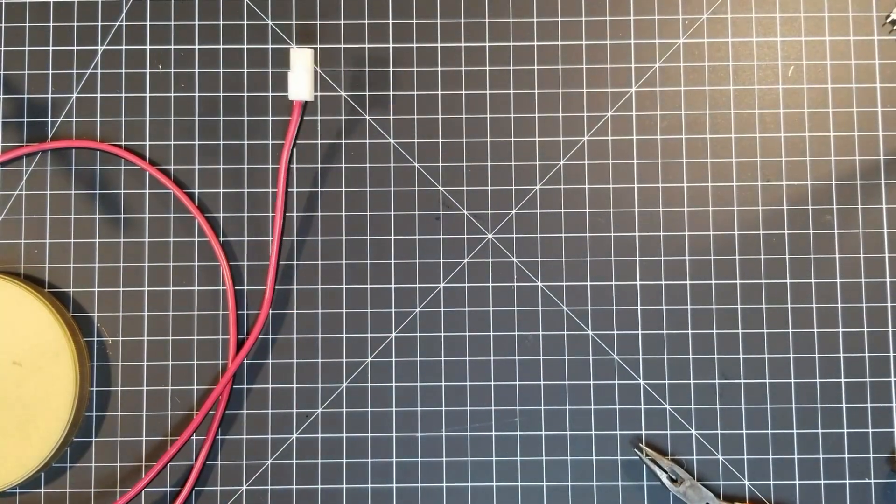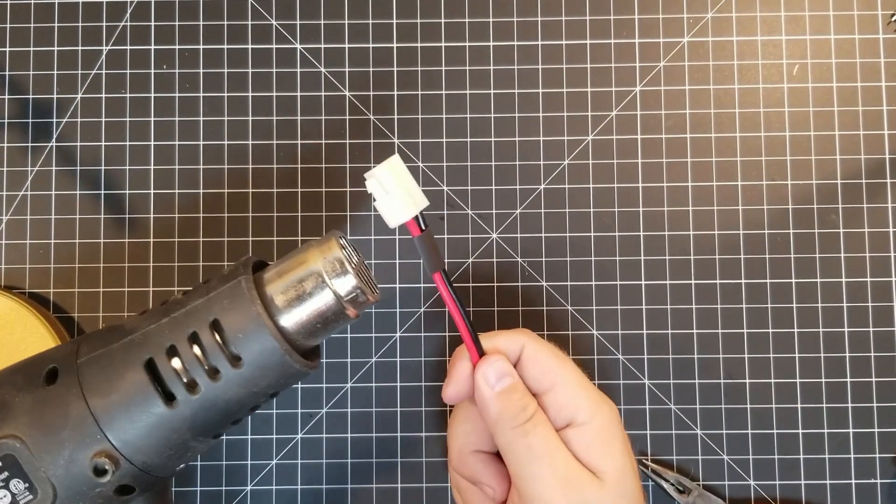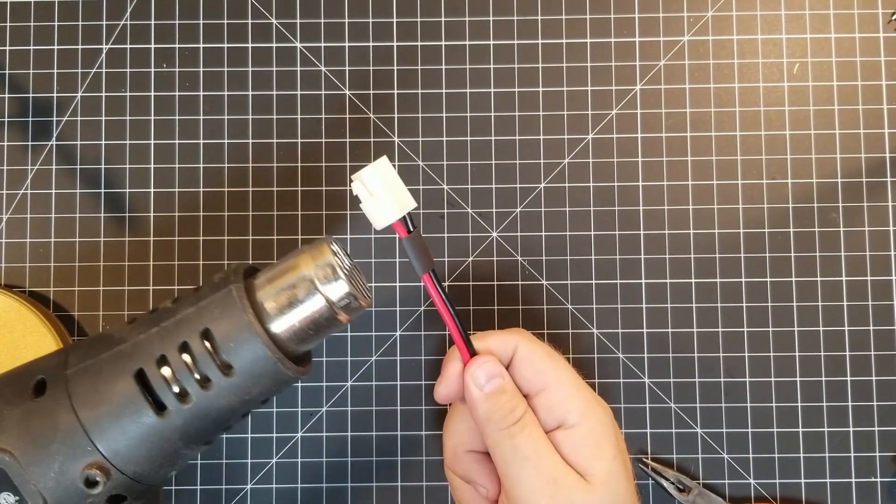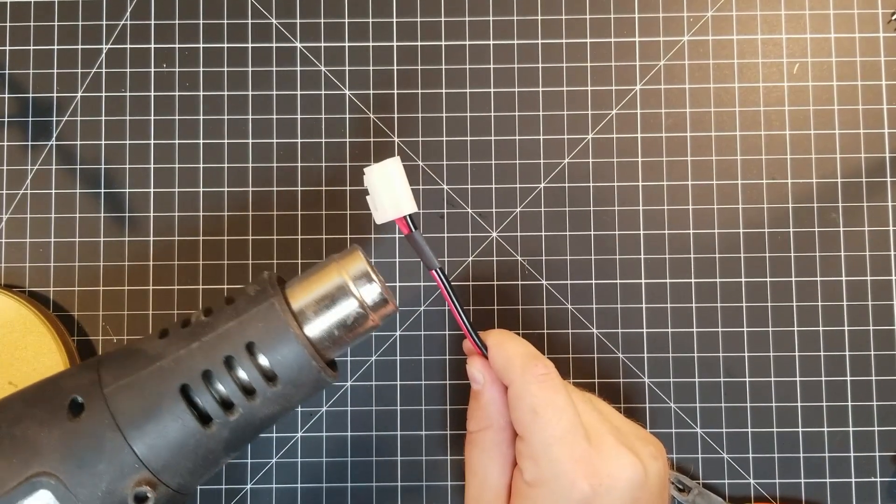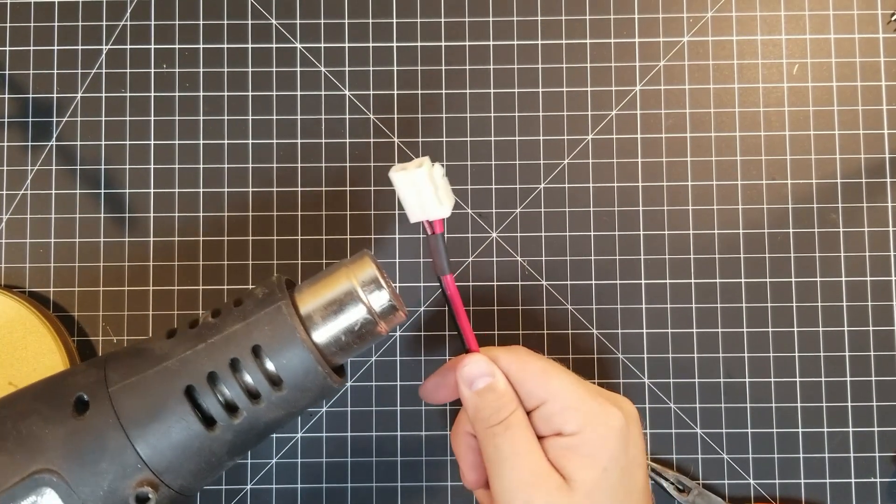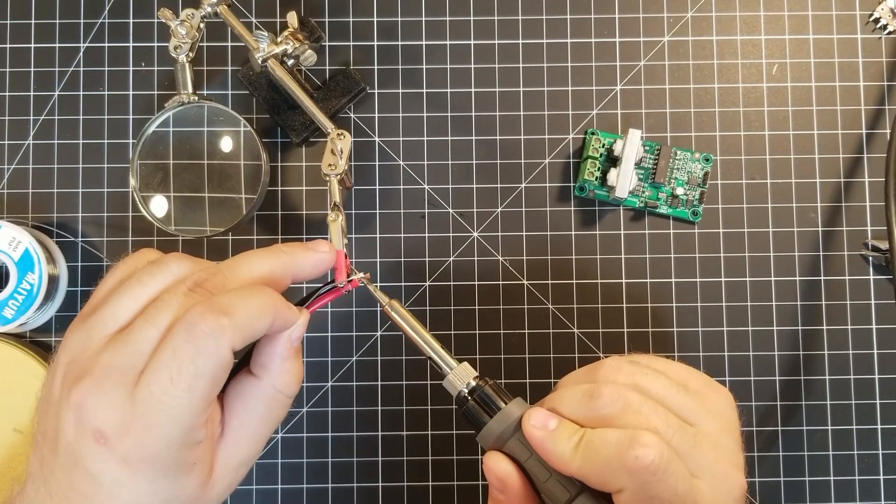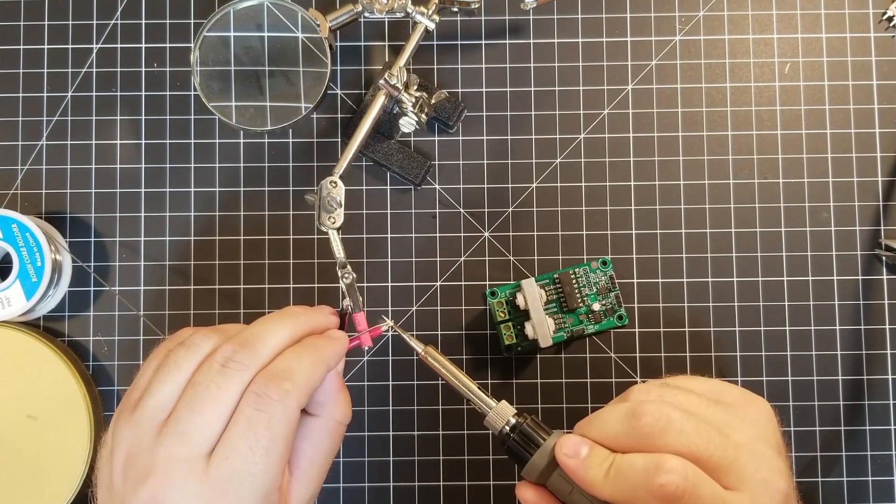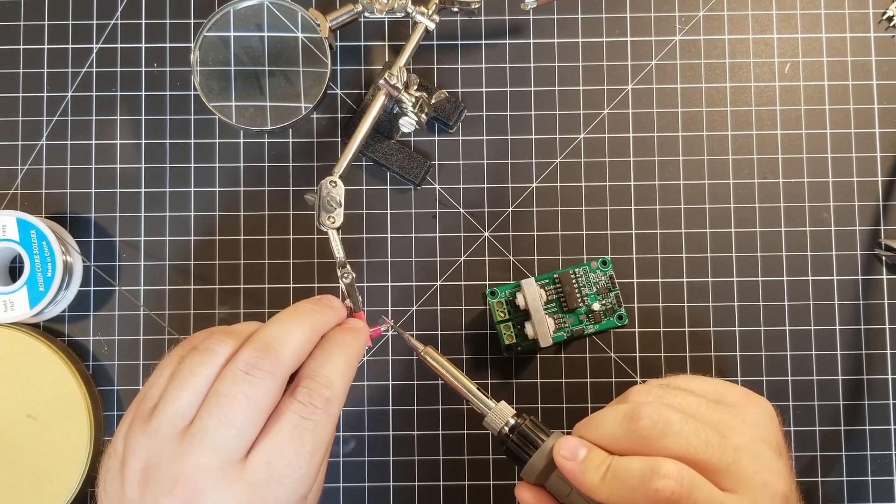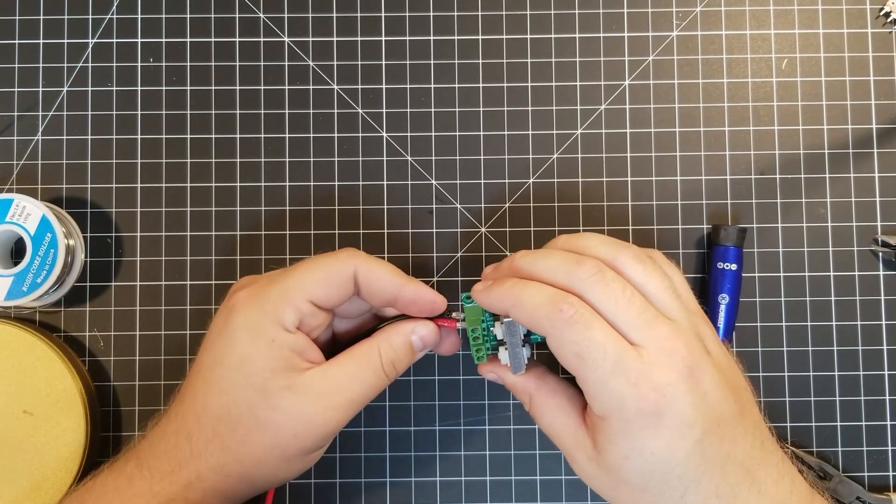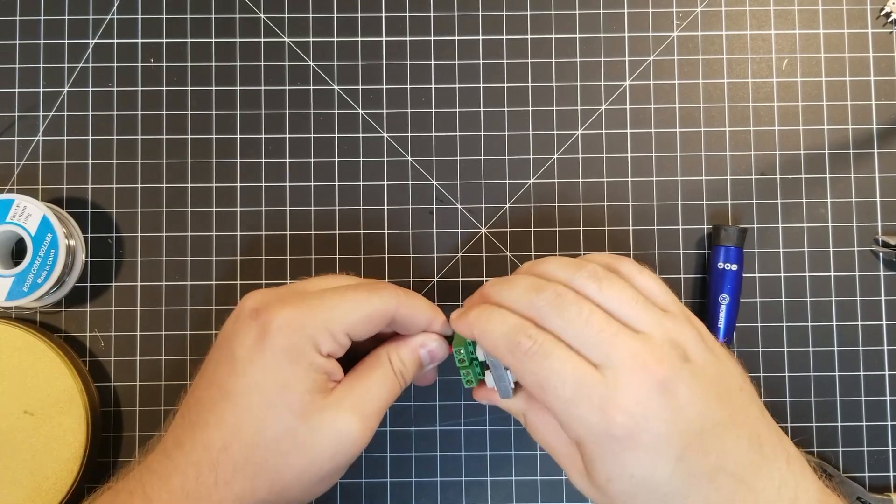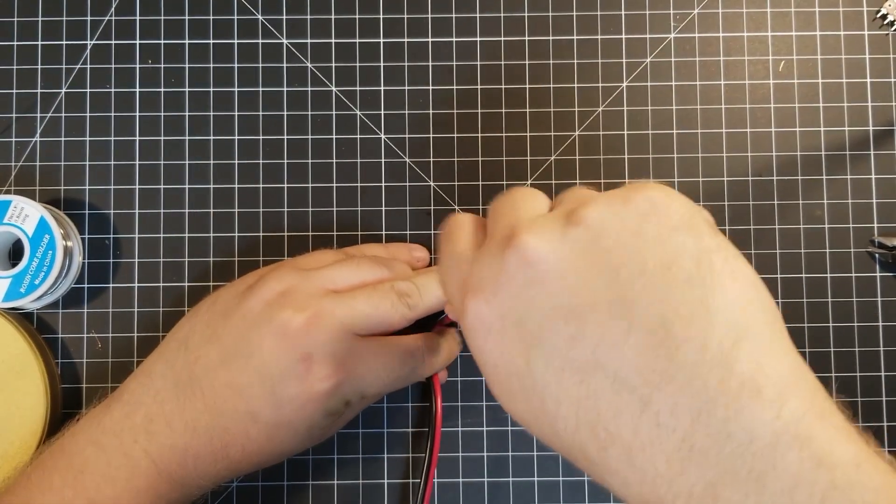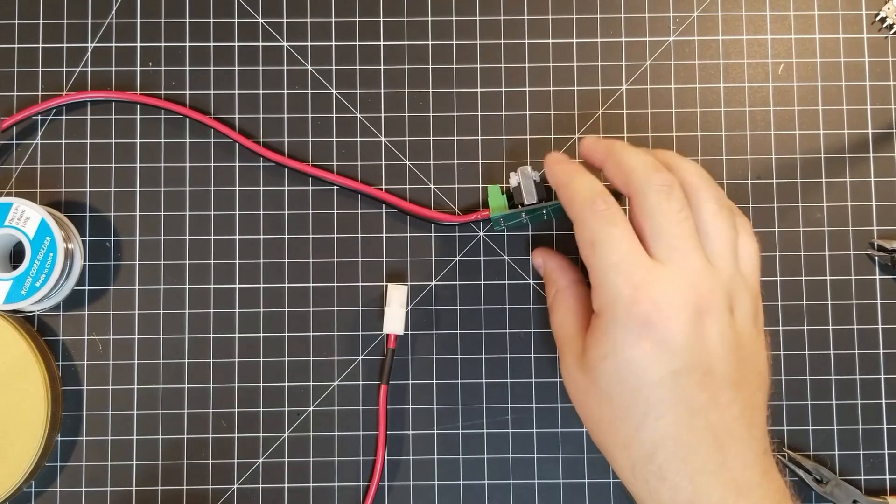A test fit of the male and female connectors confirms a solid connection, and a bit of heat shrink ensures the wires don't continue to spread. I decided to tin the leads of this extension cable before screwing them into the motor terminals on the board to hopefully create a more secure fit. I find that copper wires, especially of this gauge, seem to slip out of these wire terminals a little too easily.